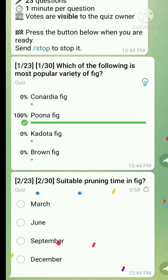Question number two: What is the suitable pruning time in fig? The right answer is in December.